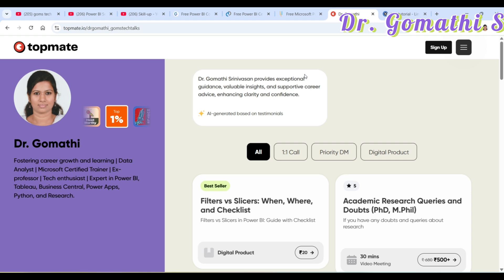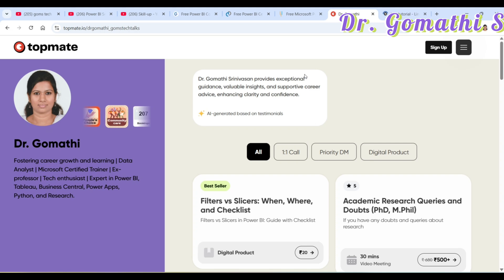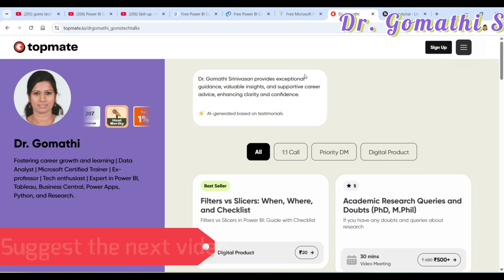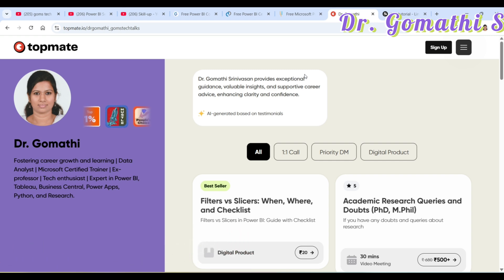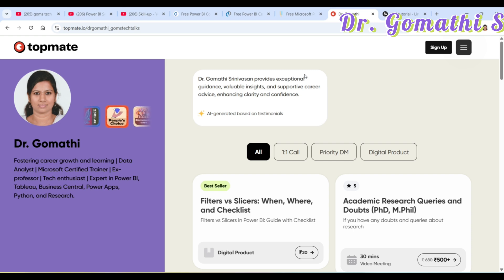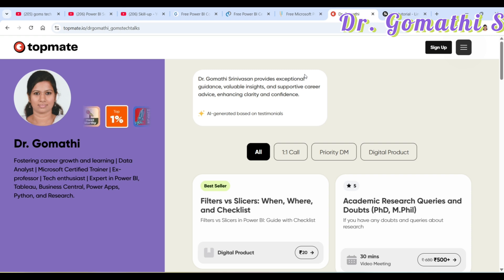There you have it — three incredible Power BI courses, absolutely free, each one coming with a certificate that adds real value to your career. Whether you are just getting started or brushing up your skills, these courses are your launchpad into the world of data analysis and visualization. Knowledge is power, but action turns it into results — so don't just watch, enroll today, start learning, and build a portfolio to stand out in interviews and freelance projects.